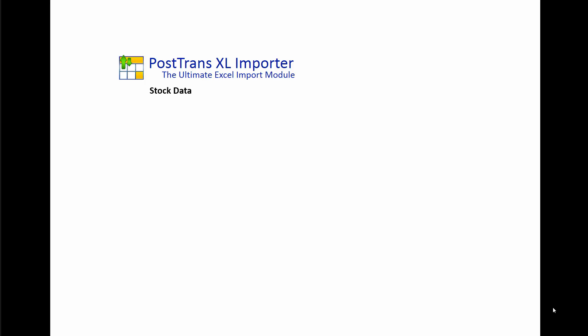In this video I'm going to demonstrate using PostTrans to amend and create stock data within Sage 200. First, we're going to create some new stock items from existing ones and the location they are in by default.